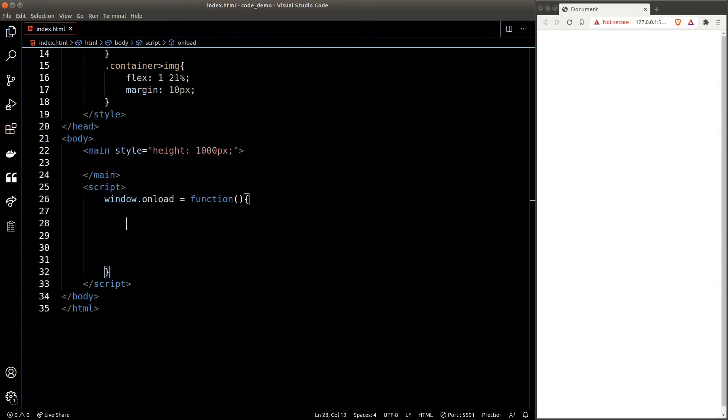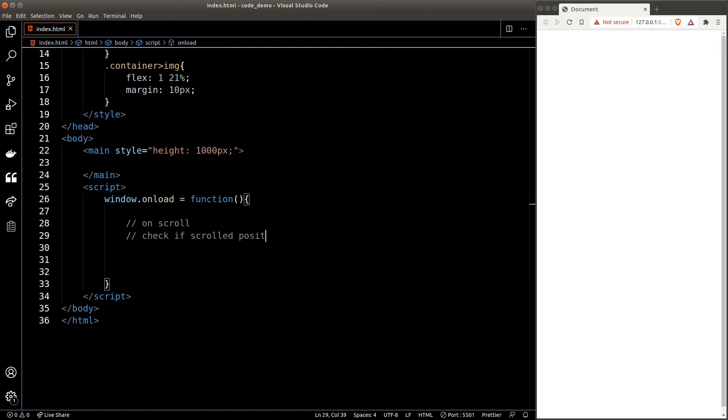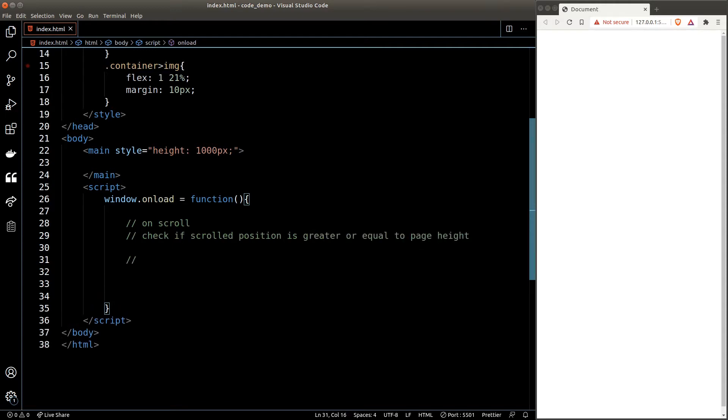Now that it's all set up, we can start writing our JavaScript. First thing first, we'll write down our story. The story is quite simple: when we scroll the page, we need to check whether the scrolled position is greater or equal to the total page height. If yes, then we will need to append a picture group to the DOM.